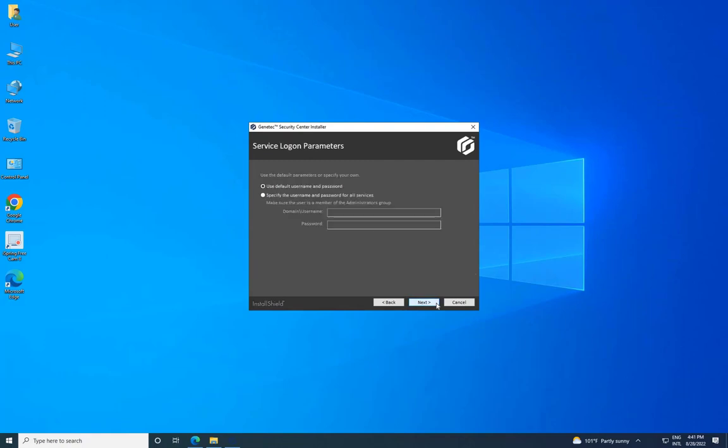On the Service Logon Parameters page, set the username and password for running Security Center services. It is recommended to use the default username and password. Select an option, then click on Next.